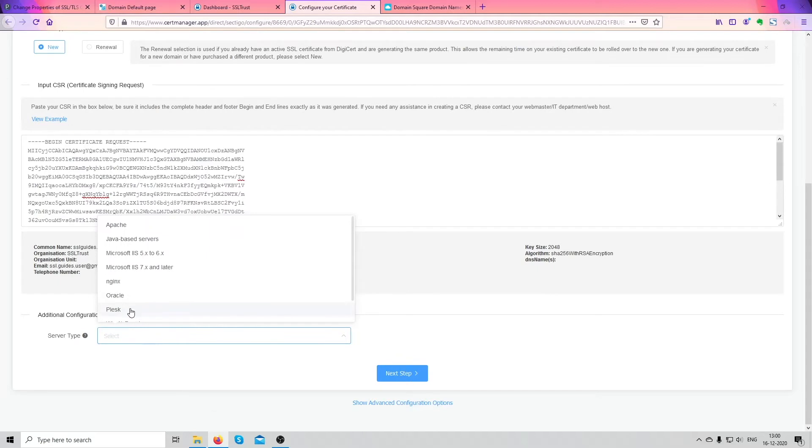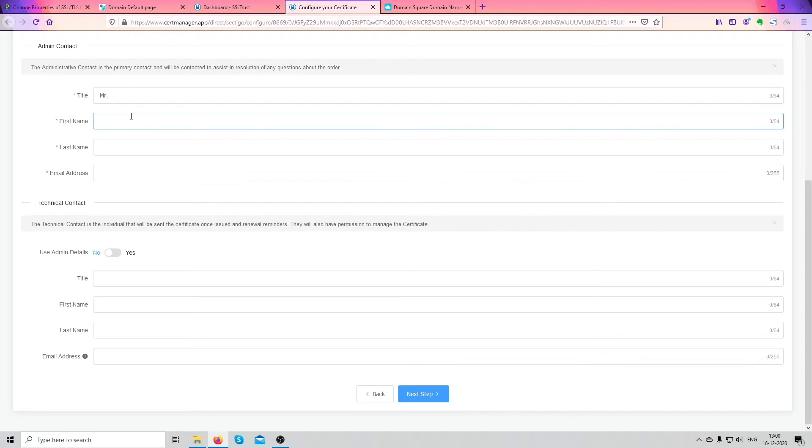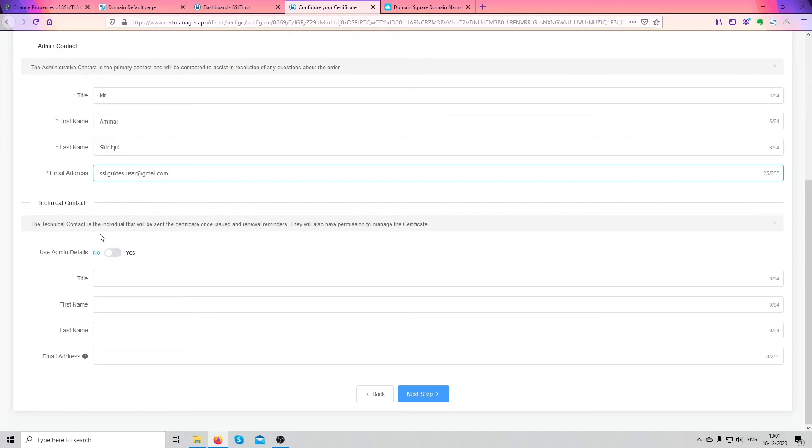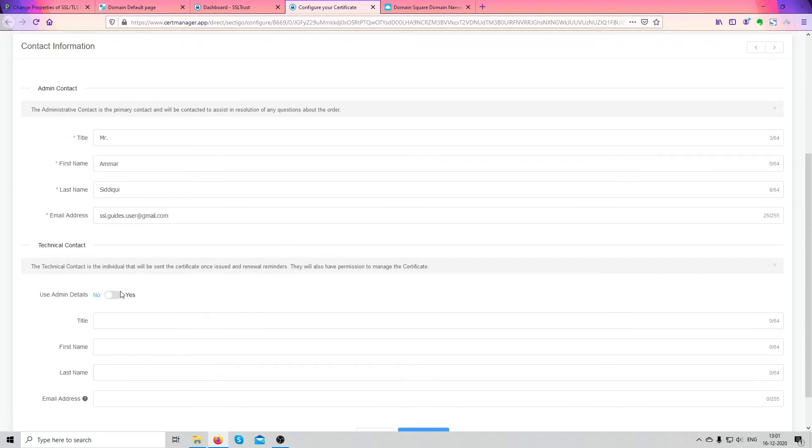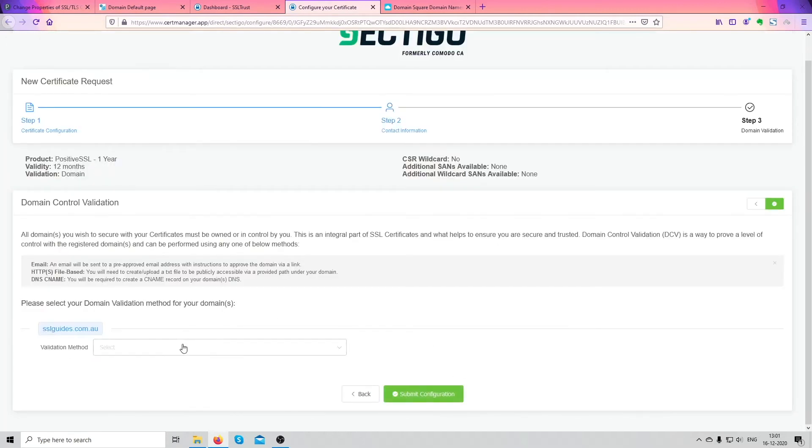Fill in all your details here. And if you're the admin and you have a technical contact, if you're the technical contact and you have a different admin, be sure to input your admin details here. Or if you're the same person, click on use admin details for the same and click on next step. So now comes the important part, the domain control validation.